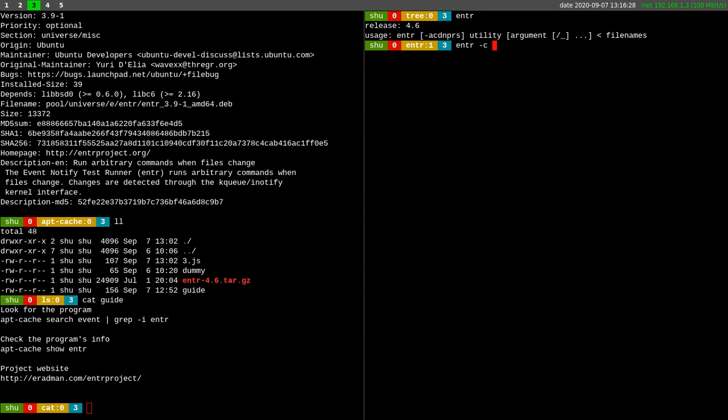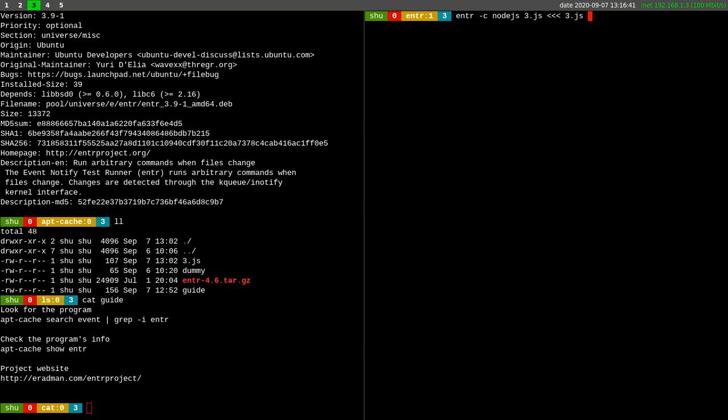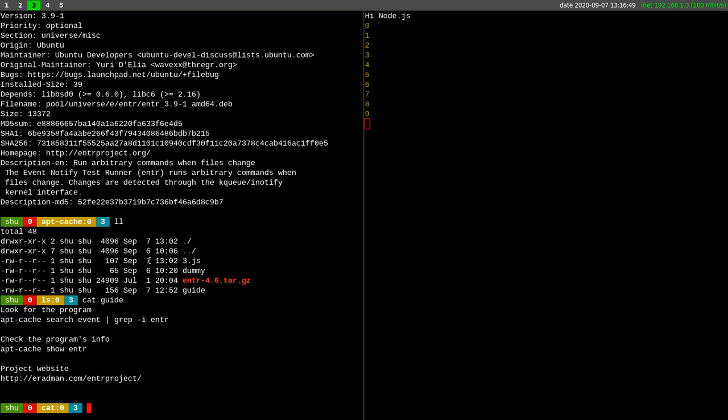Clear the screen every time there is a change and have a fresh output, not accumulating output over each other. So clear the screen, run node.js against 3.js file, and when there is a change in 3.js file, clear the screen. If there is a change in this file, please run node.js against this file. Really simple, and here is the output.